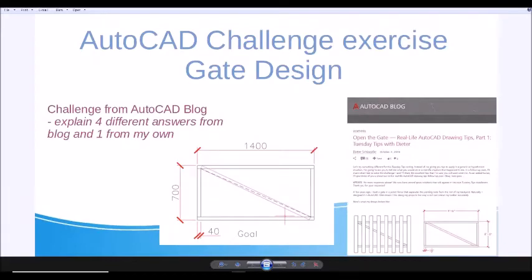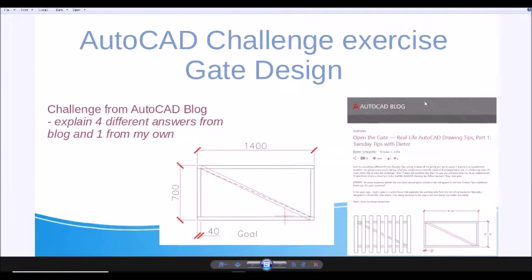Hey guys, nice to see you again. This week I want to talk about an AutoCAD challenge exercise. This is from AutoCAD box and it is called Gage Design.